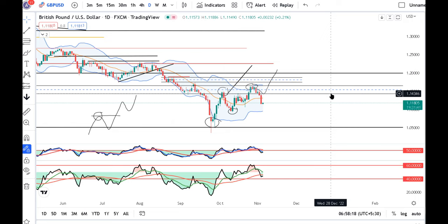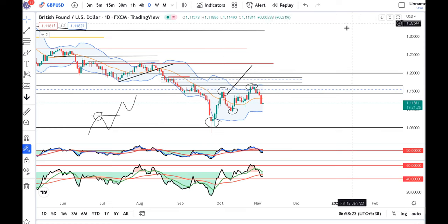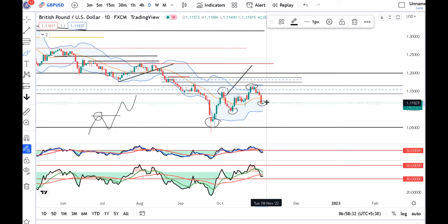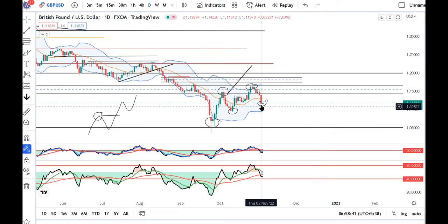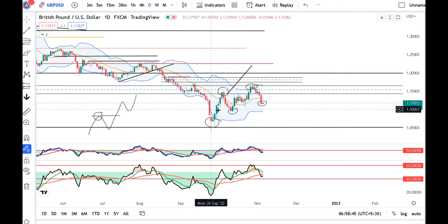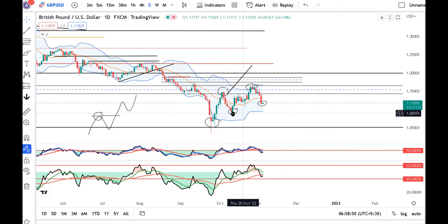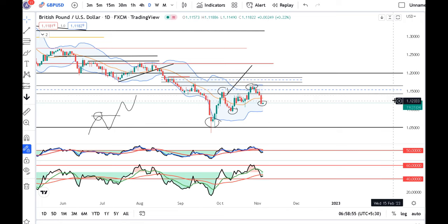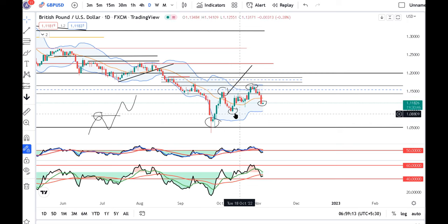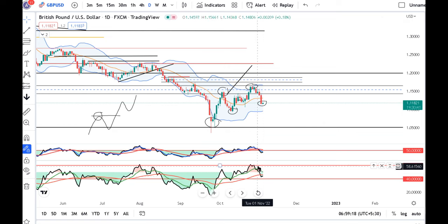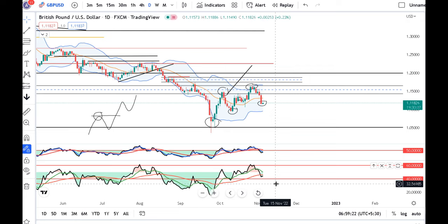Now we have to look at the next level, so our anticipations were negated and we have to cut them. Now we have to look at the previous low and reconsider the overall price action from a new perspective. We have to look at the next level in light of the NFP data. In the previous low, the RSI will fall to around 40. Now we have to look at the dollar.